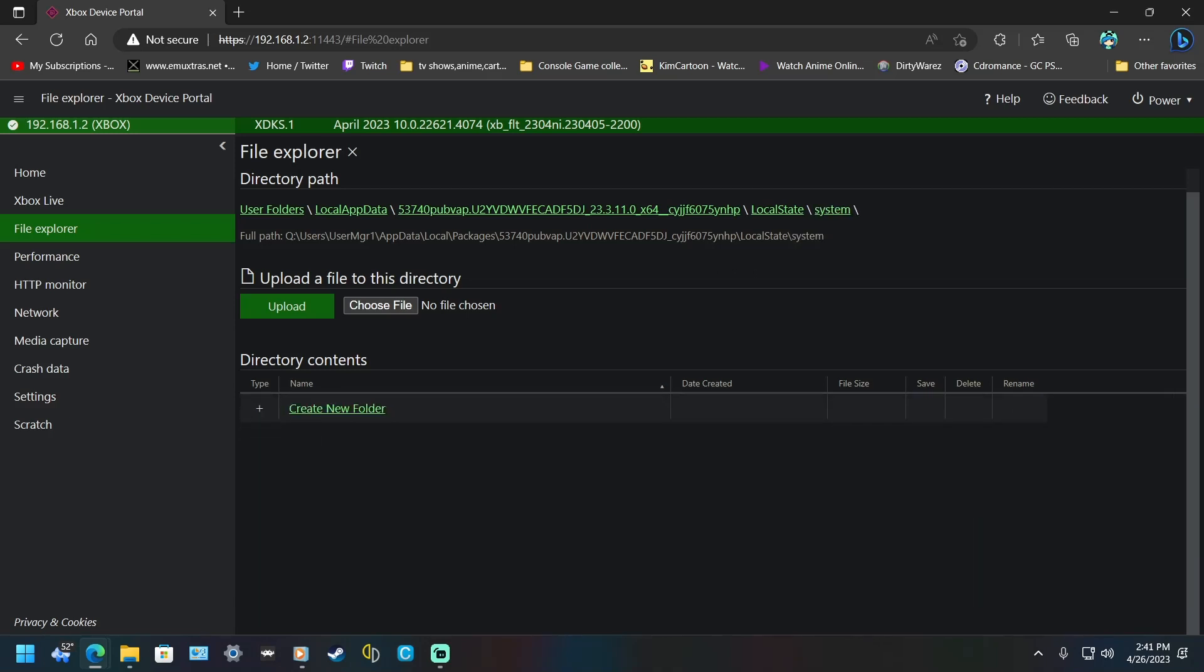Now, normally you'd go to Choose File, pick one BIOS, Upload, choose another one, Upload.